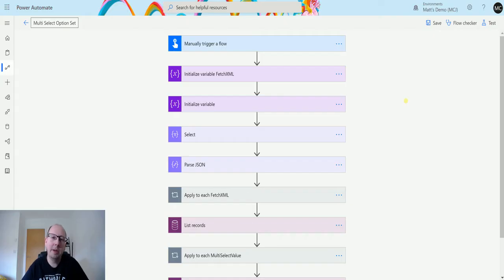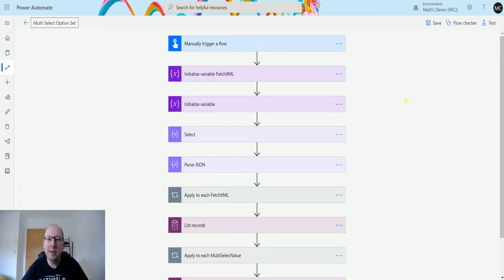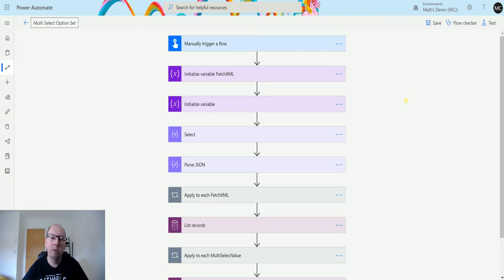What's up guys, it's Matt Rollins Jones here, also known as the D365 Geek, and today we are talking about Power Automate and CDS. We're going to look at updating or setting a multi-select option set value inside of your CDS environment.